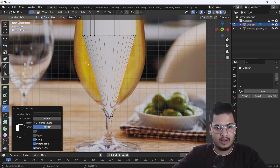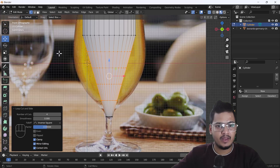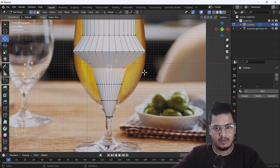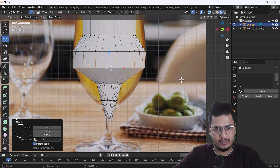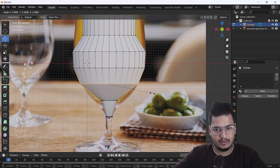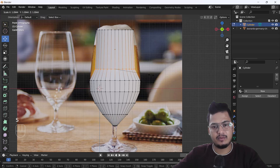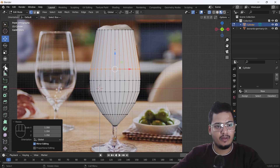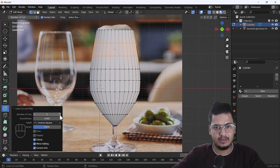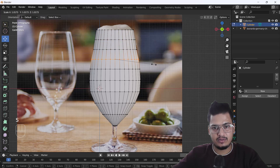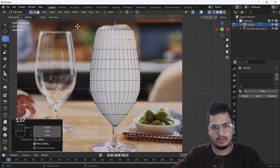I'm going to add some edge loops — at least four. Select all the edge loops and press S to scale them. Make sure it's scaled properly from every angle. Then select this edge loop and extrude it. We'll add some more edge loops — at least three — for smoother transitions and smooth shapes.